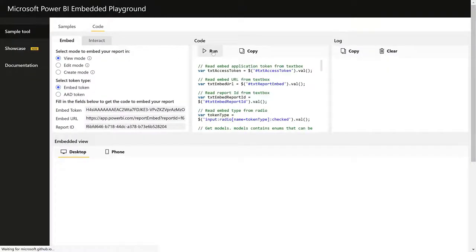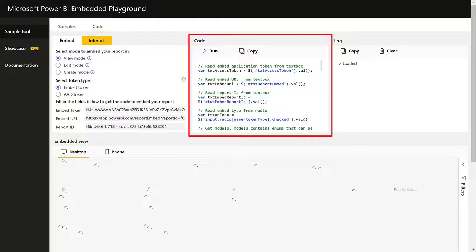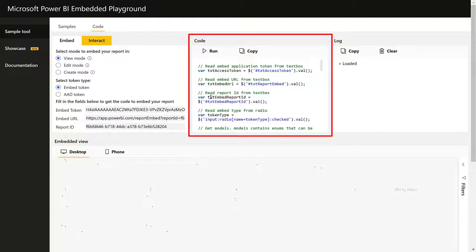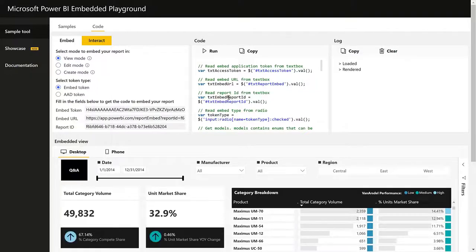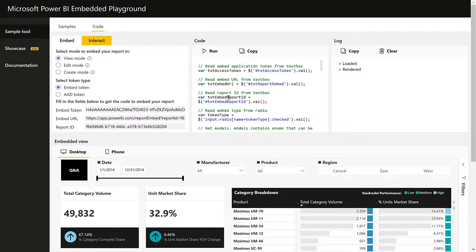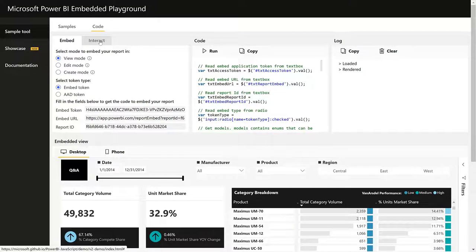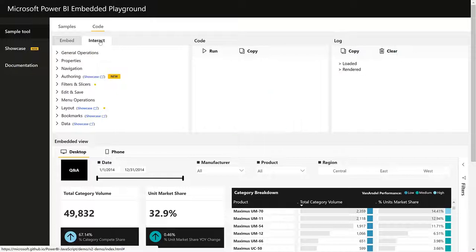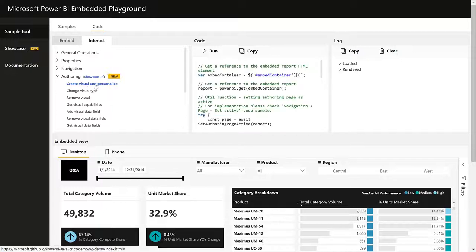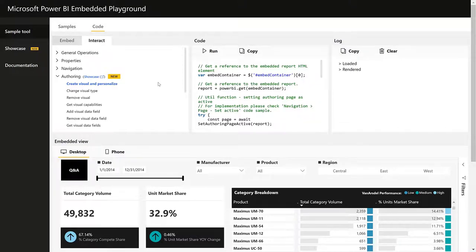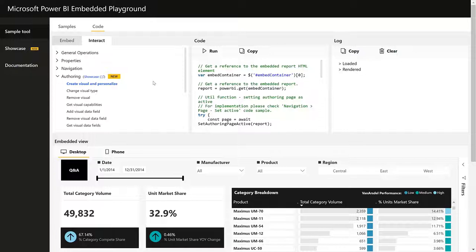we can easily embed content into a web application and you see that you have the code section here, which is not editable, which was a real issue for us developers. Also for customers, it's a pain point that we share. After we embed content, we can go to the interact tab and try out different APIs of Power BI JavaScript SDK.